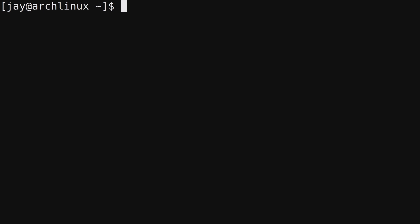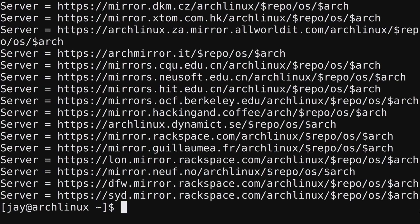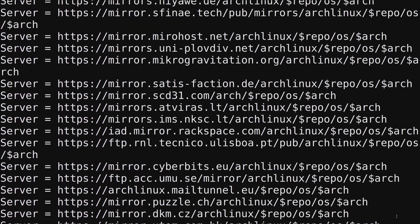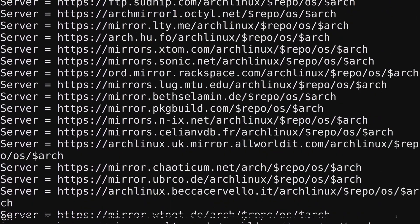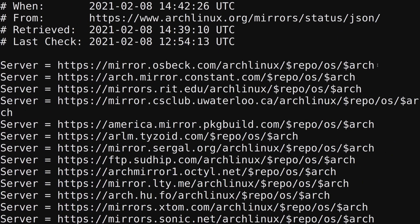An obvious question at this point is which servers is Pacman trying to connect to? What is it actually synchronizing with? We can view this particular file. I'll use the cat command. The file is located at /etc/pacman.d and inside that directory we have a file called mirrorlist. It's quite a large file. There's quite a few servers on this list. When you attempt any operation that requires synchronization, it's going to try the topmost server and then work its way down.